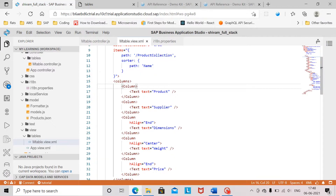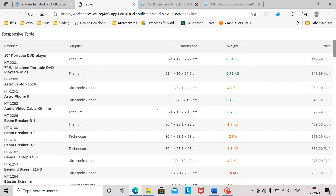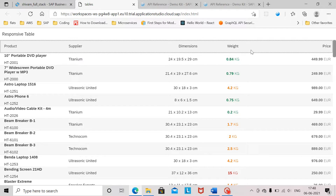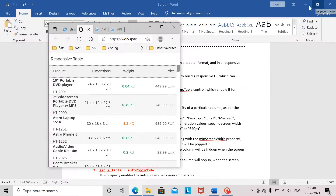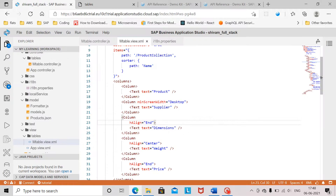For example, if we go to the supplier column and set the minScreenWidth property value to desktop — here you can see that at desktop size the supplier column is visible. But if I reduce the size of the screen, the supplier column is no longer visible to the user. This is happening because we have set the minScreenWidth of this column to desktop.